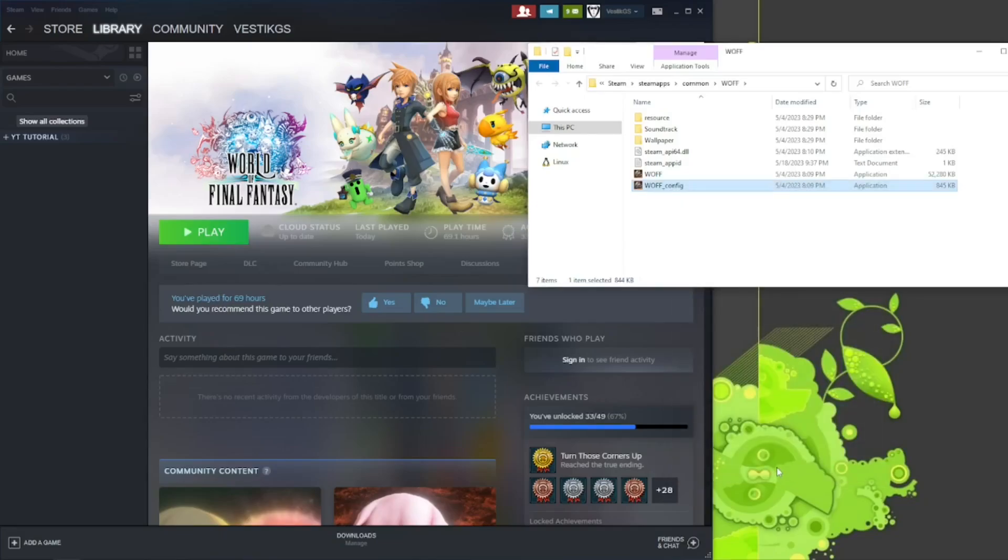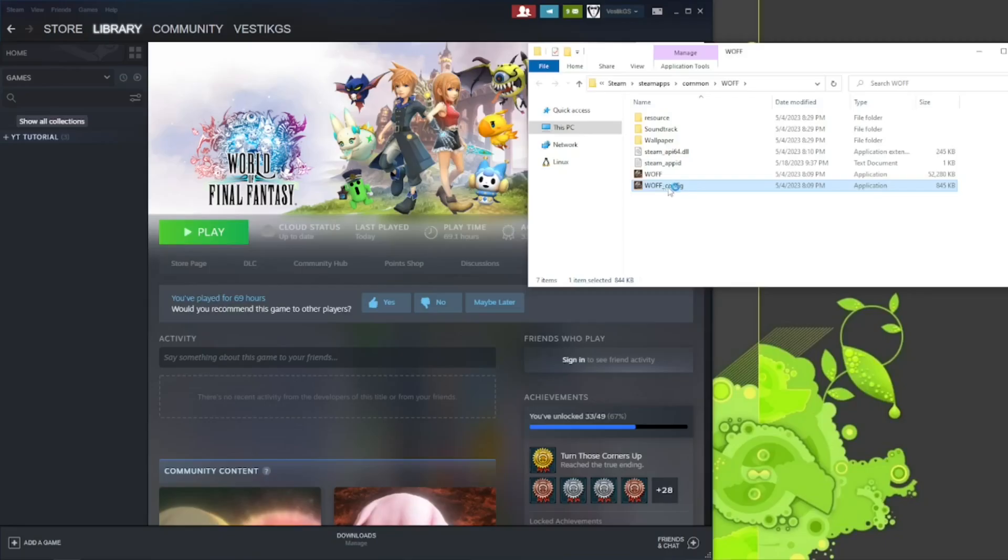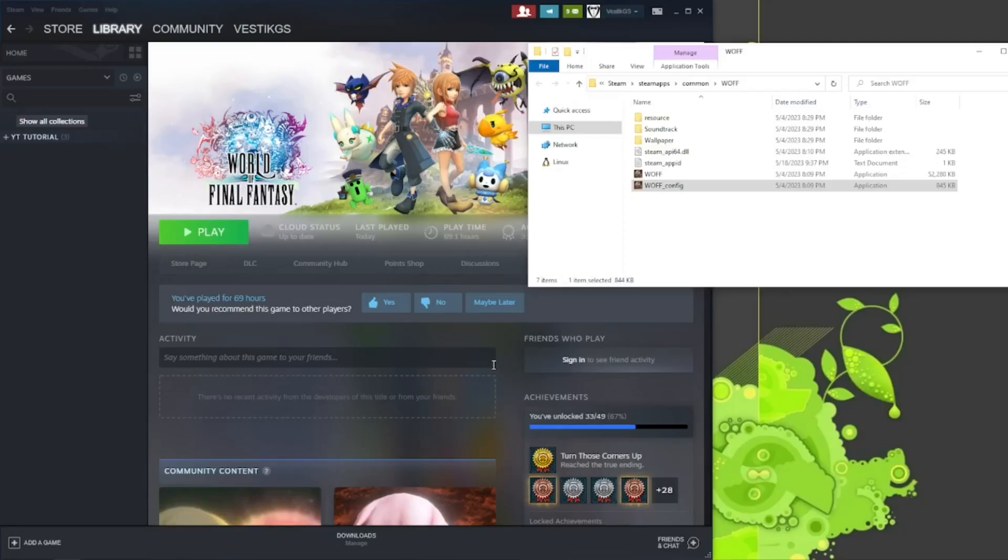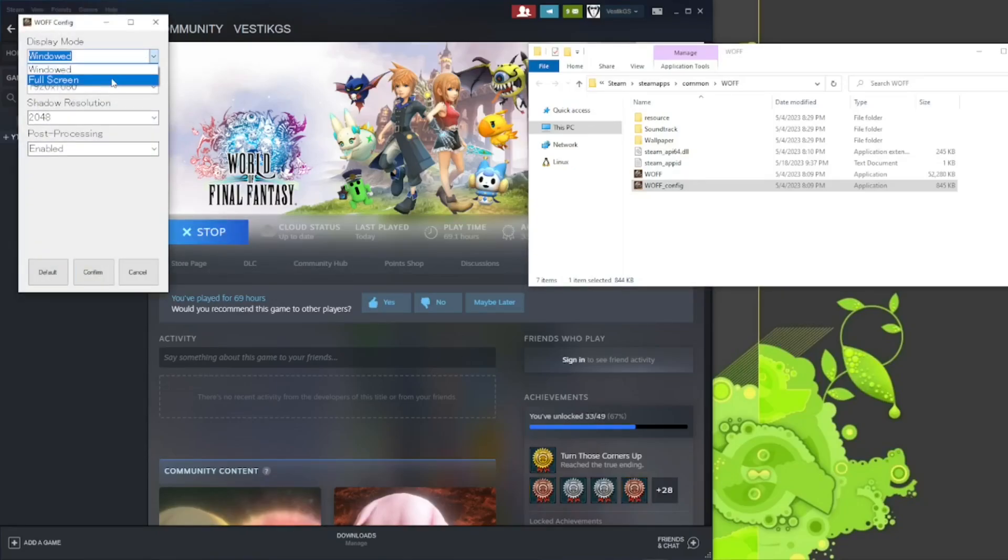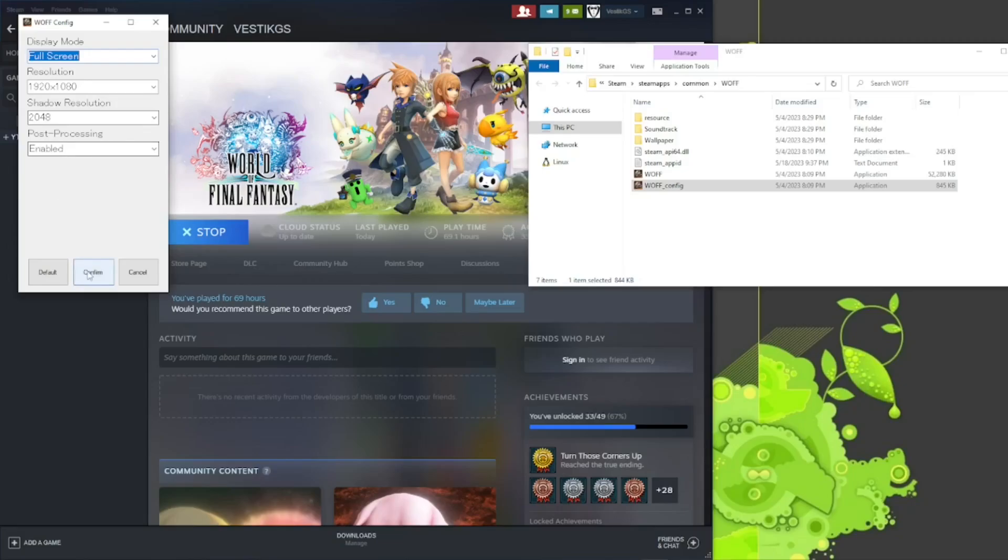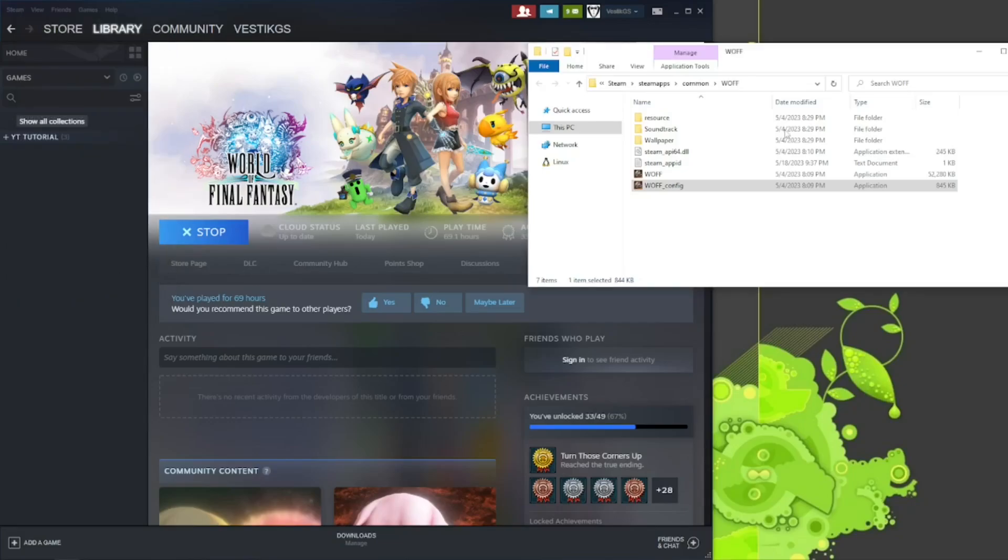And because I reset everything to default, I'm going to open up the configuration file here. Yes, I wanted to have admin permissions. And I would rather play this game in full screen instead of windowed. And everything else is fine for me. The 1920 by 1080 resolution, everything else is great. Confirm. Close out of the window.